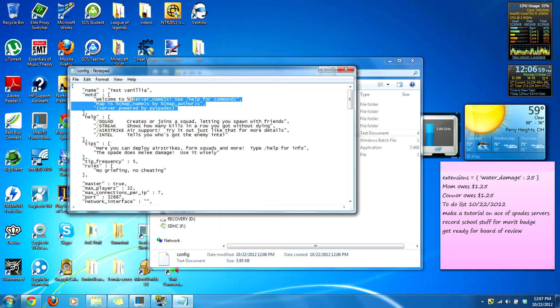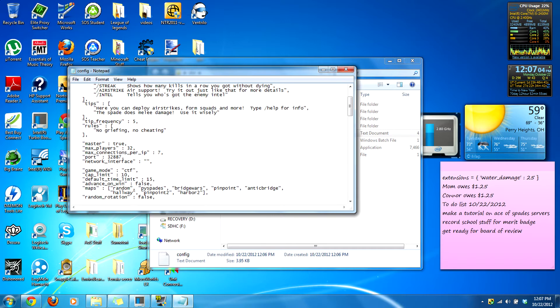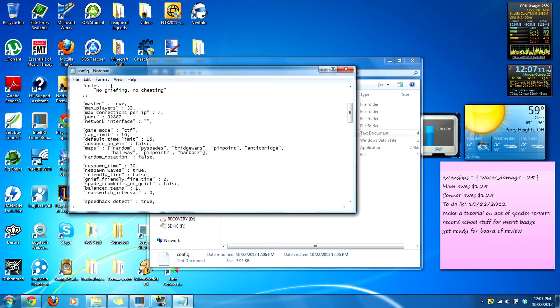Don't edit the default stuff — it goes off by default. Here are the commands. Tip frequency — those are rules, so you can change this. 'No cheating', 'no griefing' — this is by default. You can also add more tips.